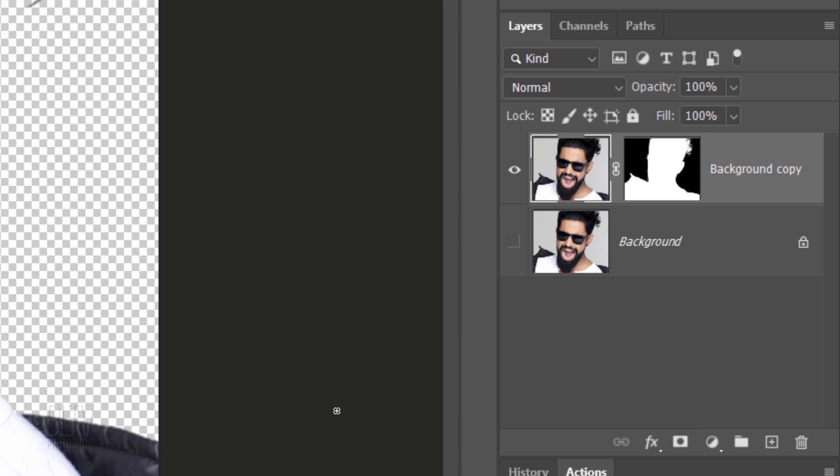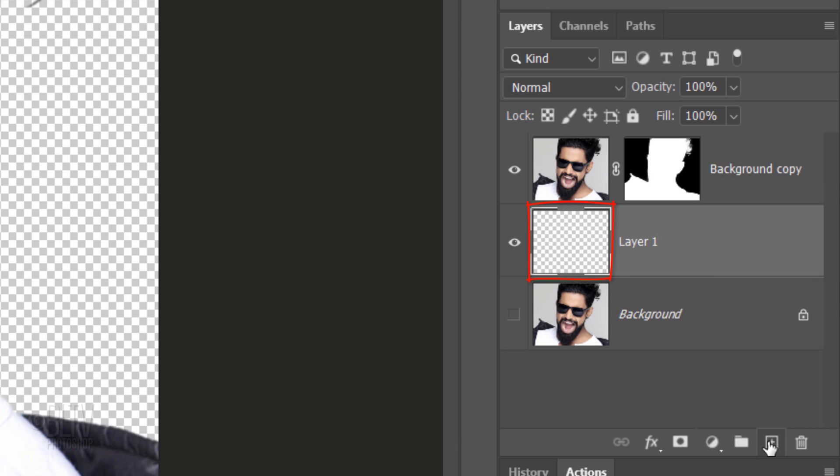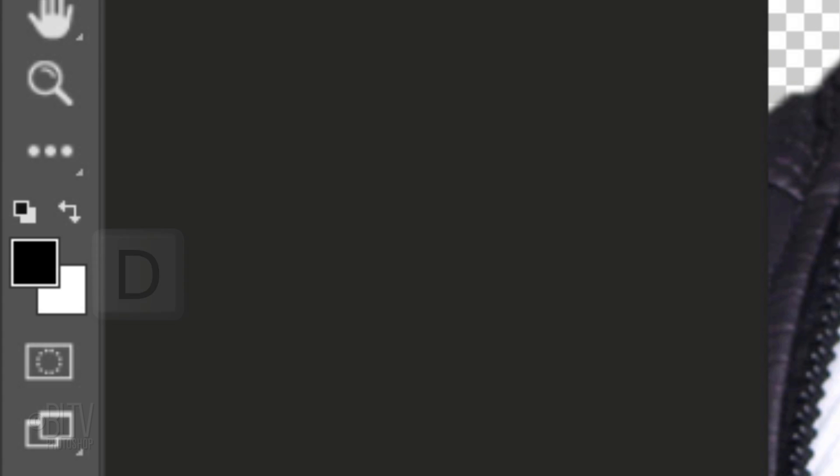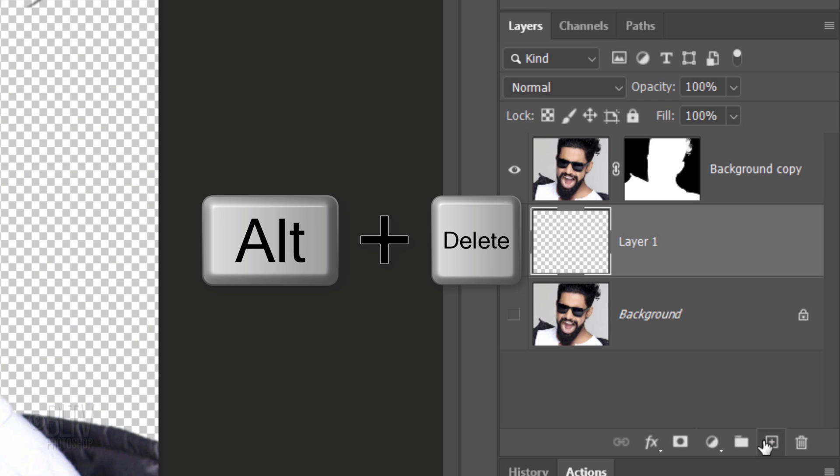We'll create a black background under the active layer by Ctrl or Cmd-clicking the New Layer icon. Check your foreground and background colors. If they aren't black and white respectively, press D on your keyboard. Since black is our foreground color, press Alt or Option plus Delete.